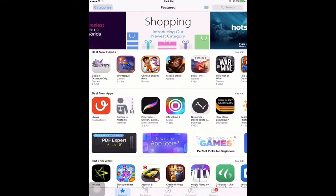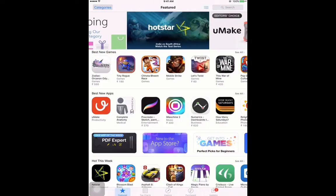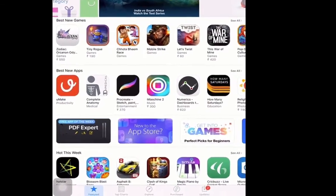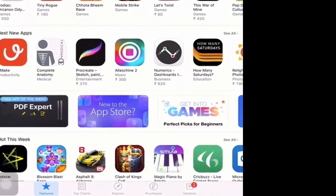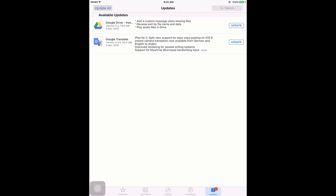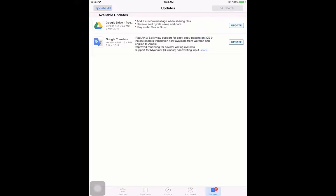To update those apps, open the App Store. In the bottom right corner there is an Updates button. Click on Updates and we can see Google has released an update for two apps. To update a particular app we can click the Update button on the right side of the app, or we can click Update All to update all apps simultaneously.